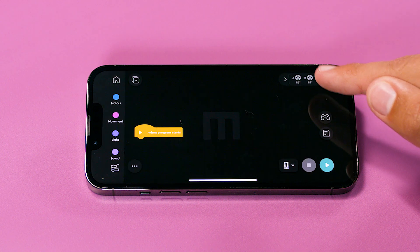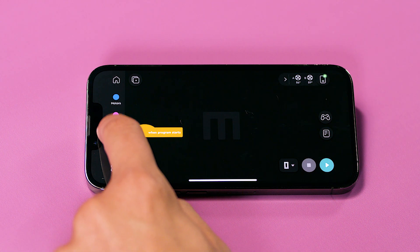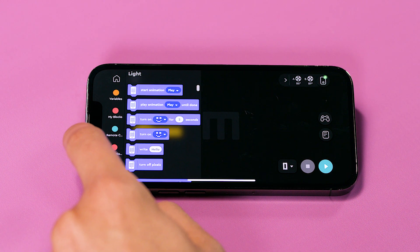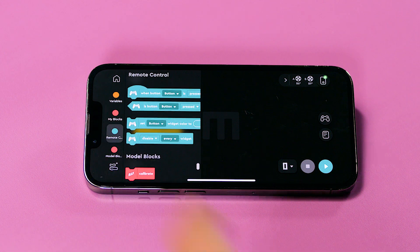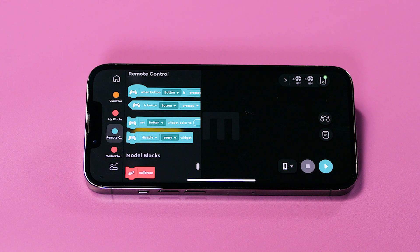Change the color to yellow and change the icon to a speaker. Click on the X to exit the editor and go back to the coding canvas. You should see a new block category called remote, where the new blocks for your remote control have been added. The blocks that show up here will depend on which widgets you have used.